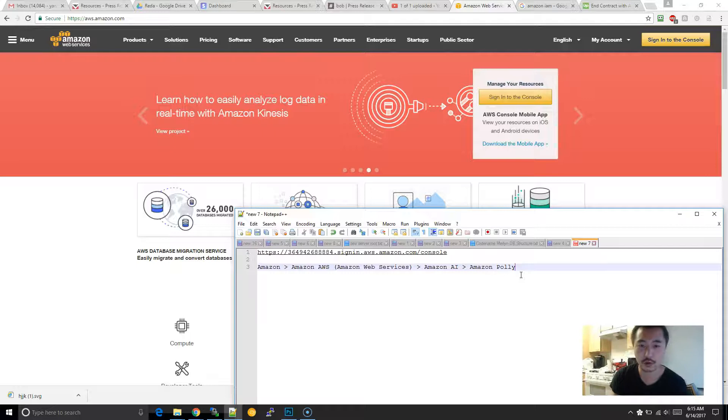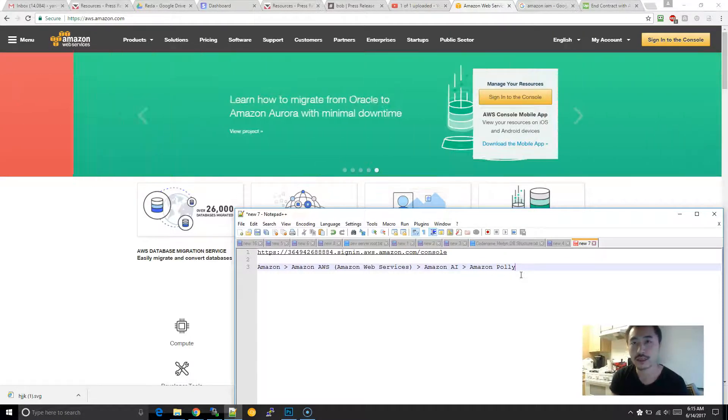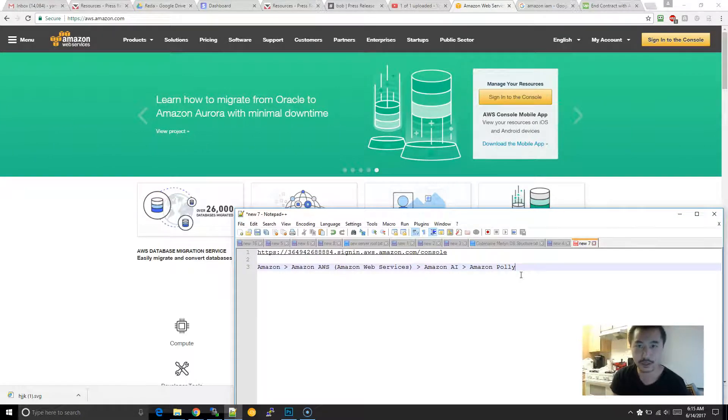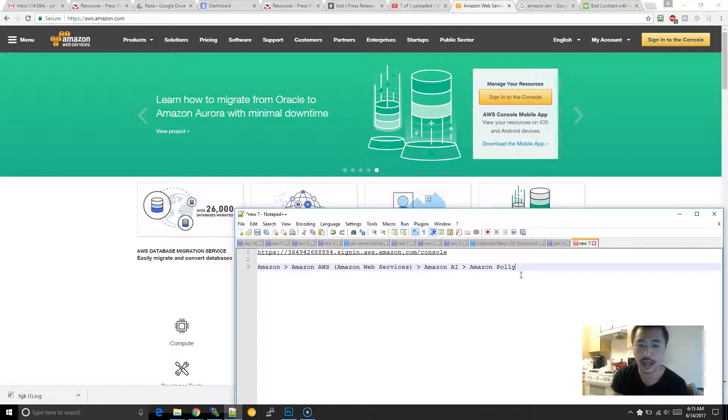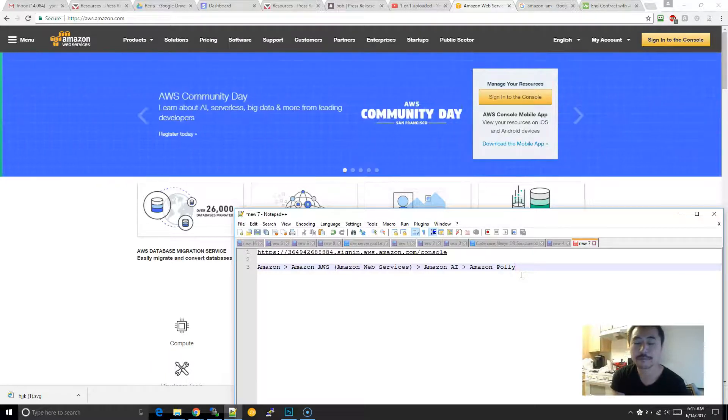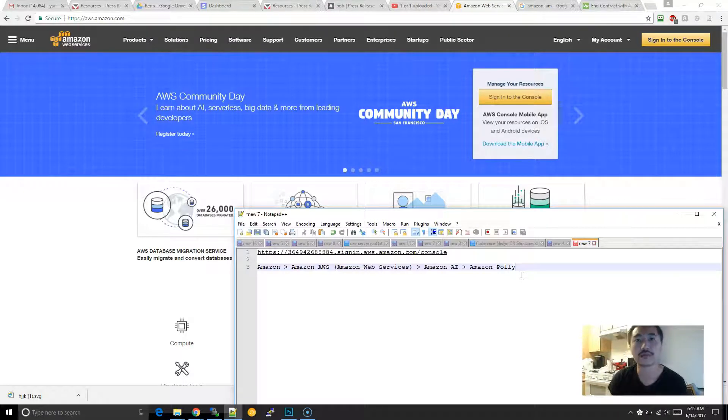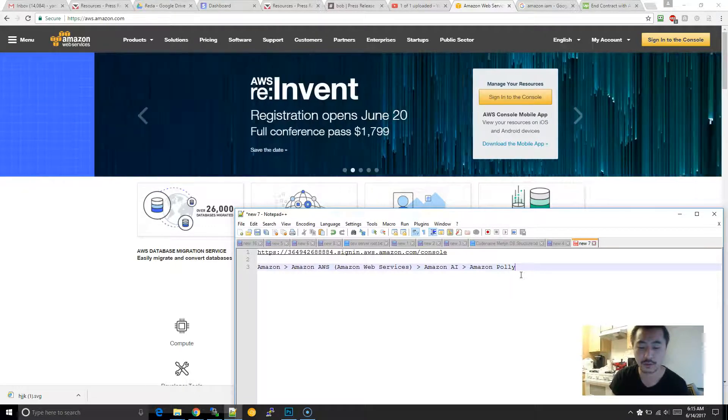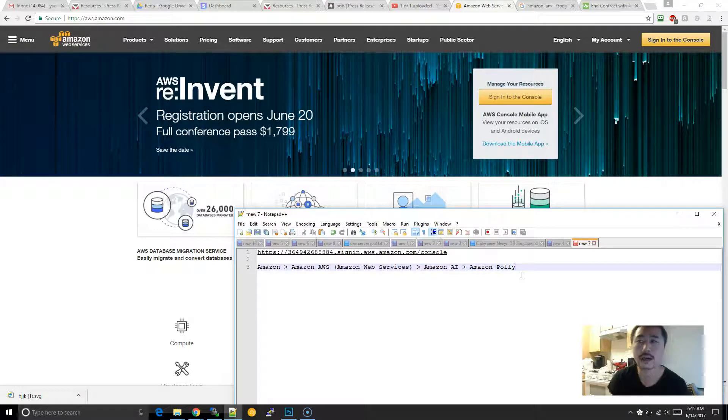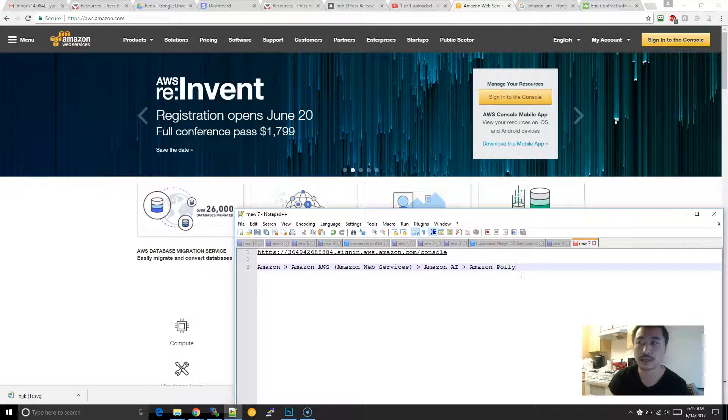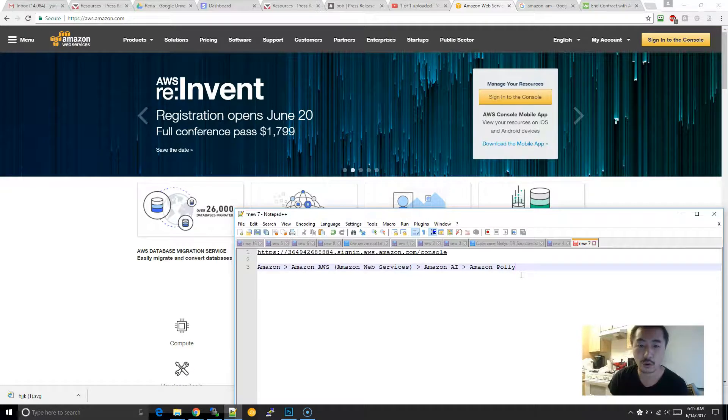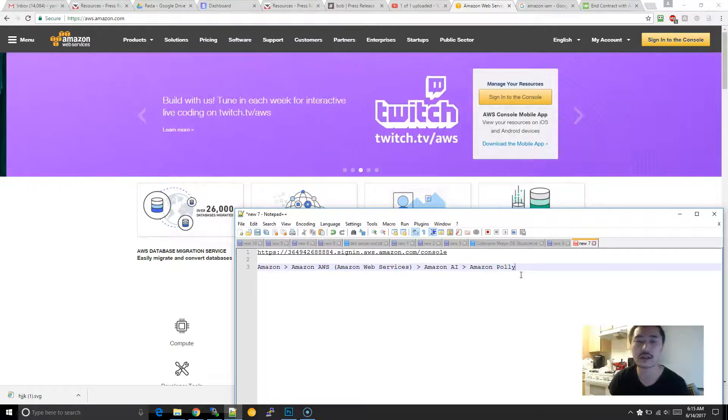Just as a little precursor of why, the difference between this and traditional text to speech, it's because with Amazon AI, what they do is there's a lot of contextual stuff that they figure out. For example, if the word L-I-V-E, it could be pronounced as live or live, depending on the context.